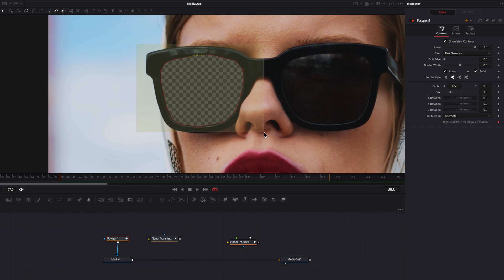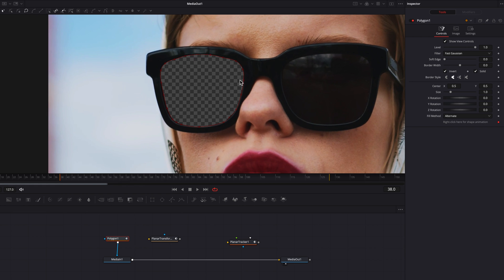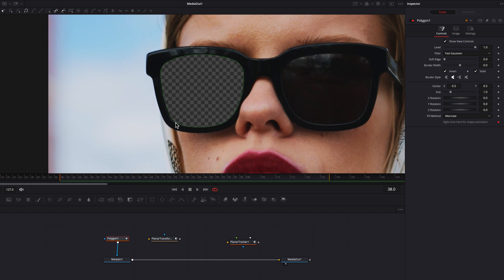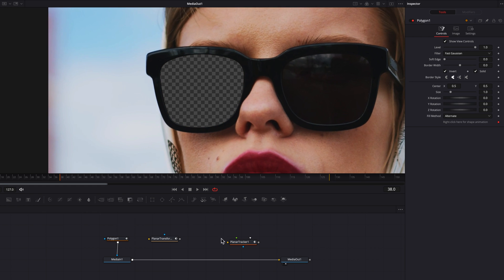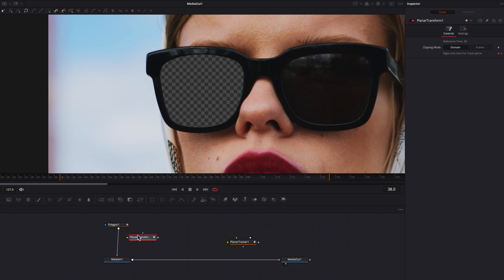A couple of tips here: first, be patient—the more time you spend on this, the better the mask is going to be. Second, make sure you use Smooth instead of Linear, as this will make the edges much better, help it stick to the frames, and look more realistic. Also, don't overuse points—use enough, but not too many.